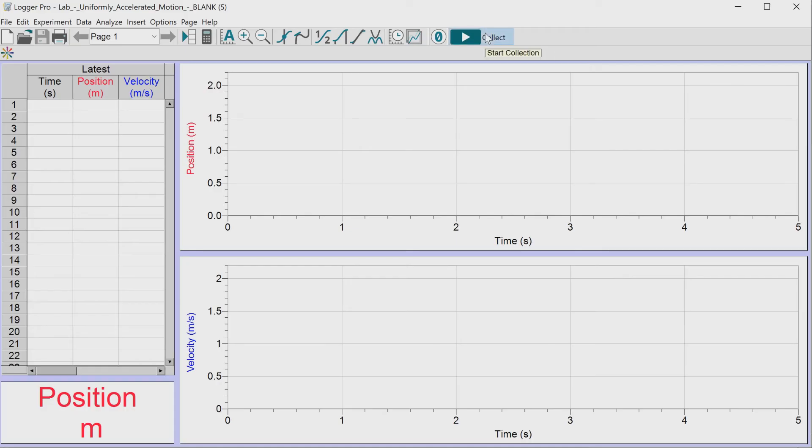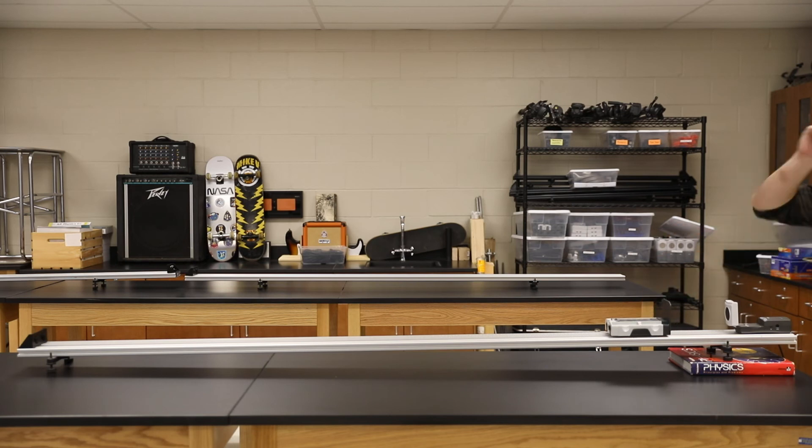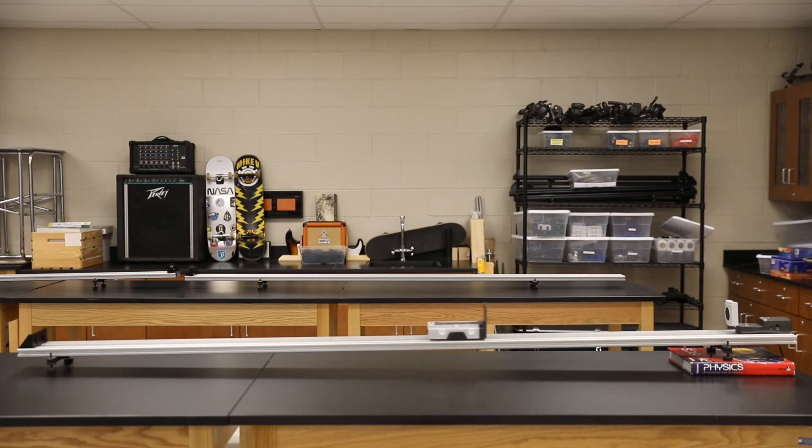Now you can press the collect button. Try to time it so you press the button at the exact moment you let go of the cart.